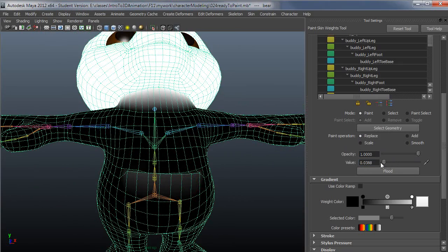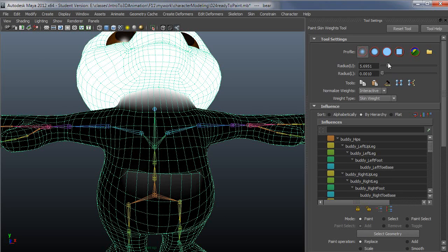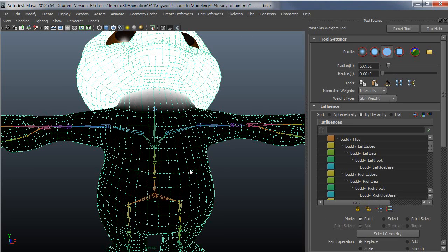If I set this to replace, the value of zero, and then go to a hard brush, I could just swipe over this area and just knock that influence out 100%.